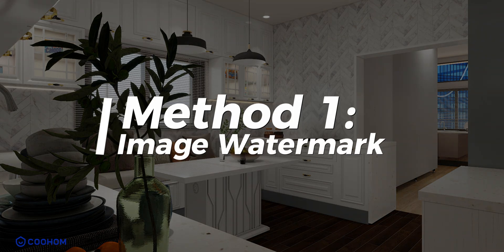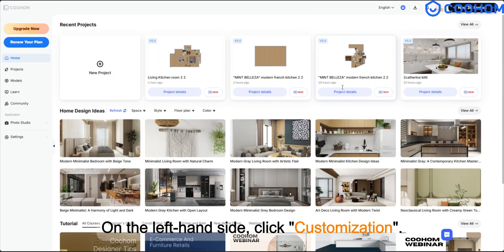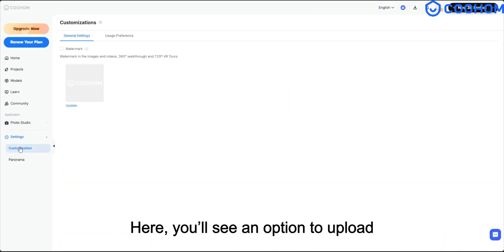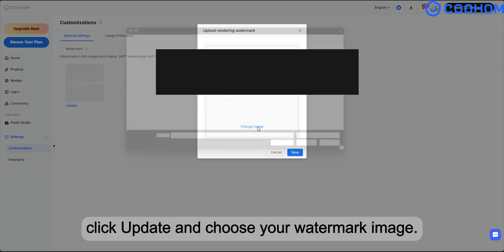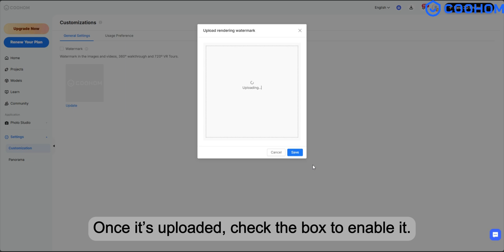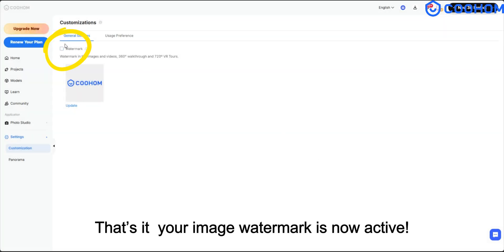Method 1: Image Watermark. First, go to your workspace. On the left-hand side, click Customization. Here, you'll see an option to upload. Click Update and choose your watermark image. Once it's uploaded, check the box to enable it. That's it! Your image watermark is now active.